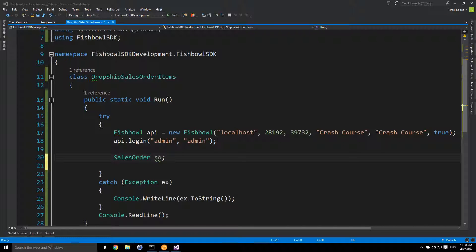Hello and welcome. In this video we're going to be talking about Fishbowl sales order dropship items. In a business situation you may have a relationship where you never sell a heavy piece of equipment directly — you always sell it from your vendor's warehouse. You never bring it into inventory, receive it, and ship it out from your warehouse. It's always drop shipped. Or maybe you have a business arrangement where company A is an e-commerce company and its business model is to sell for company B.